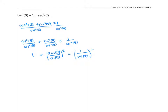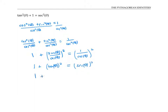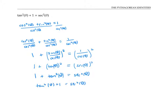I'm almost done. Sine theta over cosine theta is the same thing as tangent theta, and one over cosine theta is the same thing as secant theta. Using the shorthand notation, this says one plus tan squared theta equals secant squared theta, which after rearranging is exactly the identity that we were looking for.